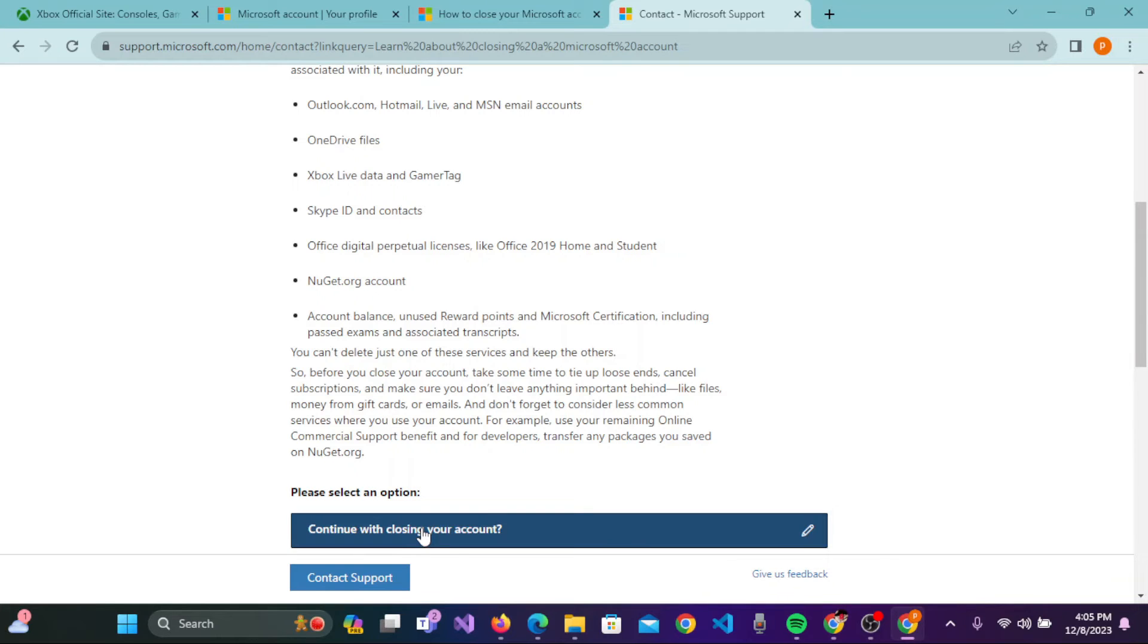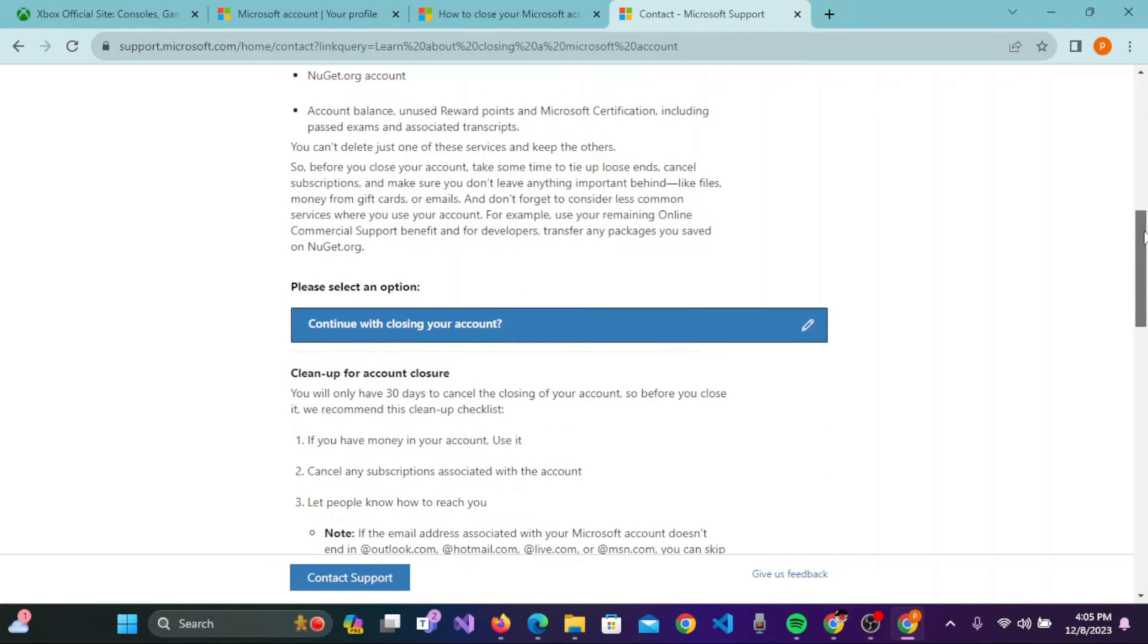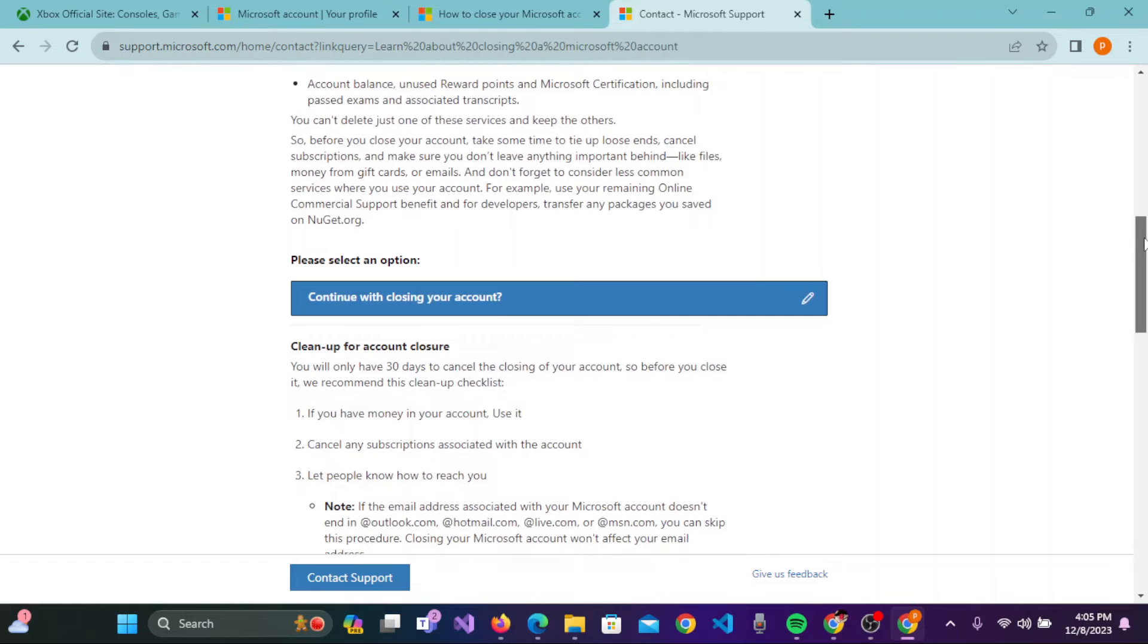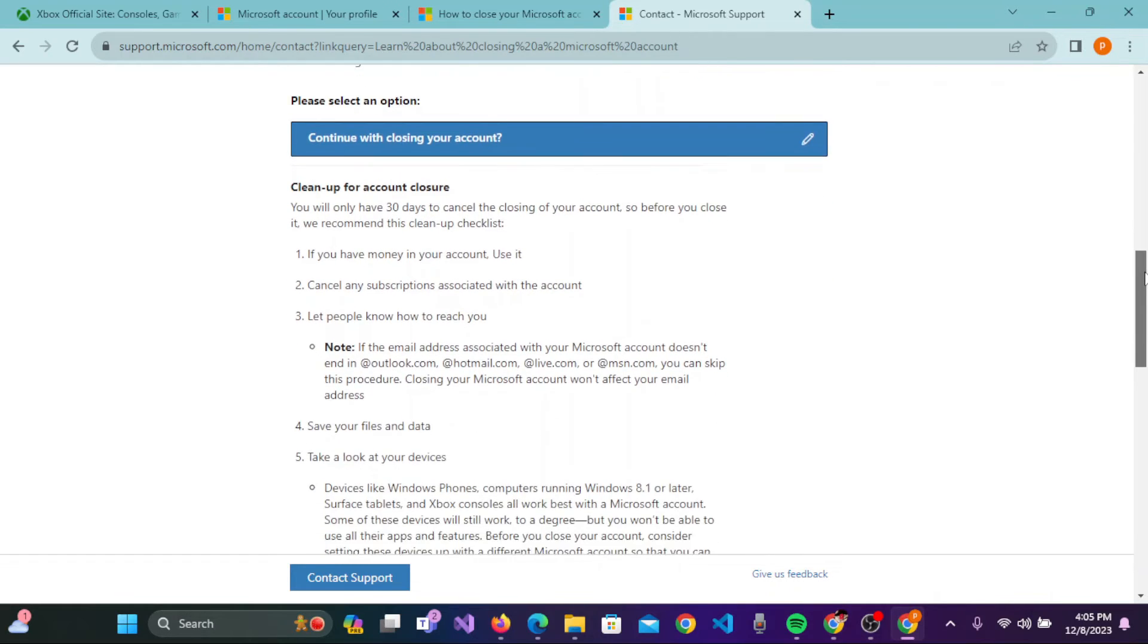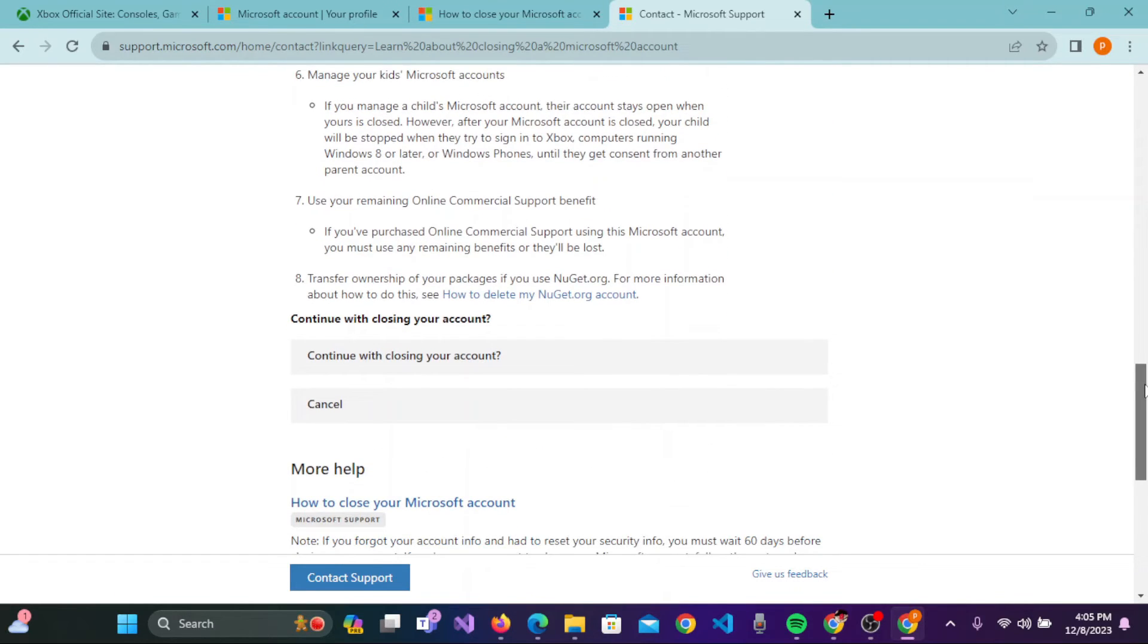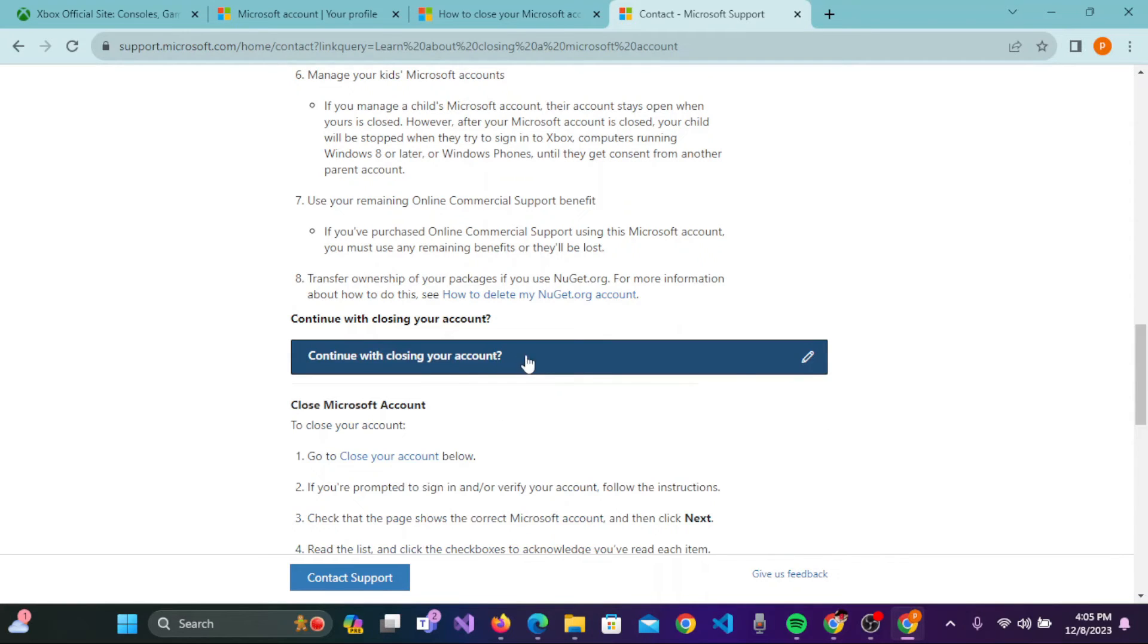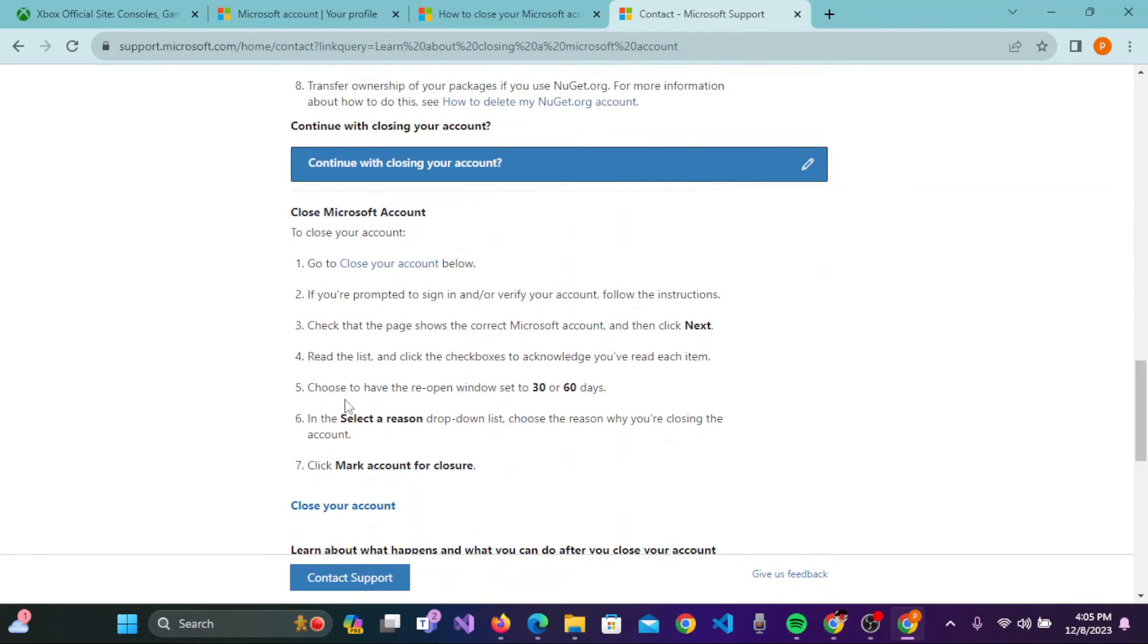Click on Continue with Closing Your Account. When you click on that, you'll see the information here. Scroll down again and here again you'll see Continue with Closing Your Account.